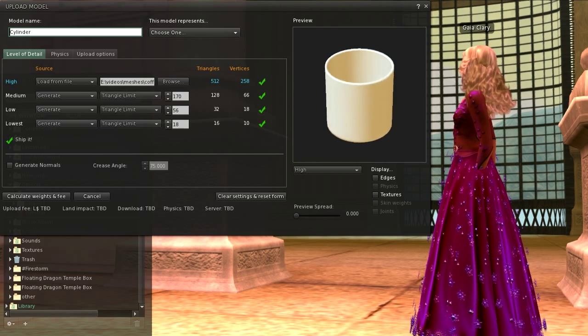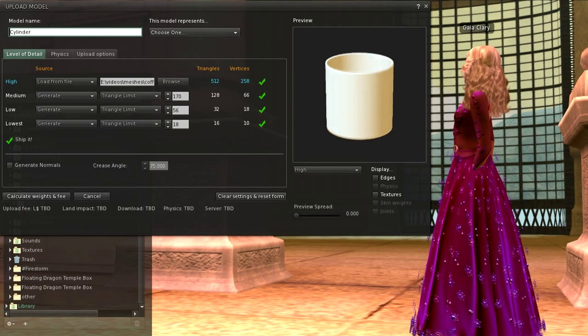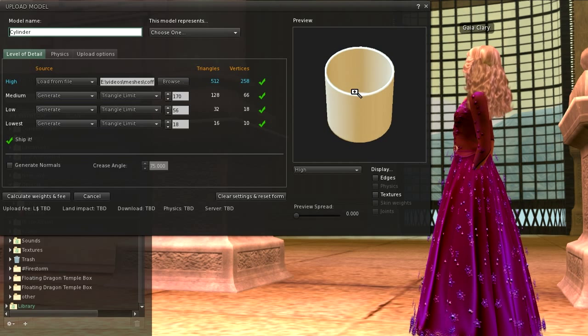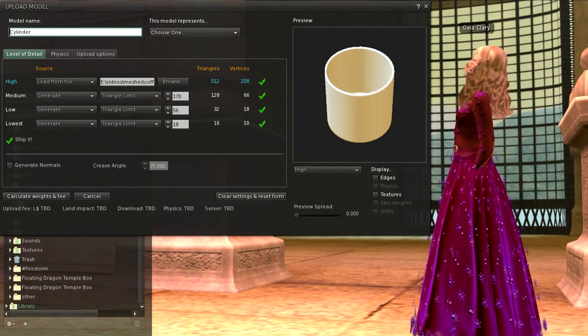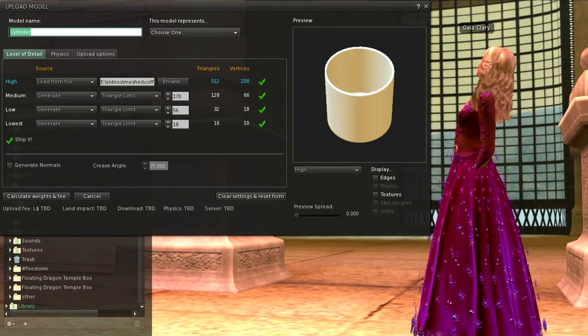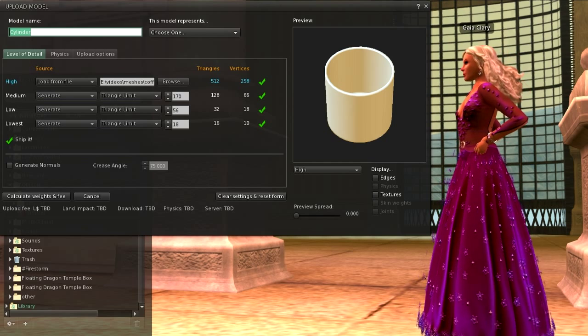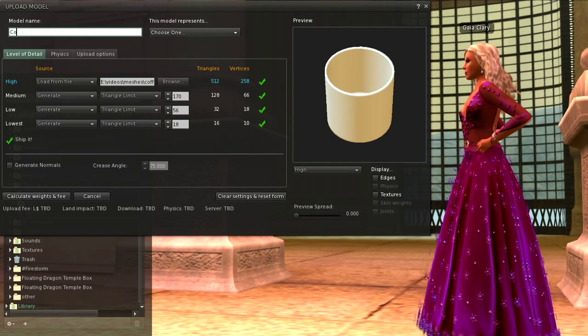In the top left corner of the panel, you find a text input field. There you can see your model name. At this moment the model is named cylinder. You might want to change the name to coffee cup now.